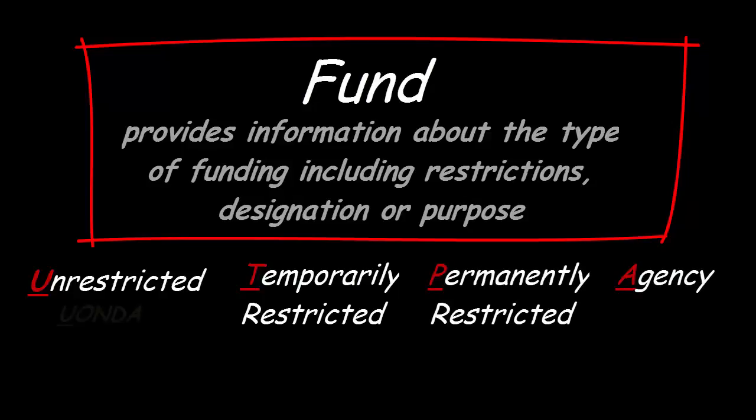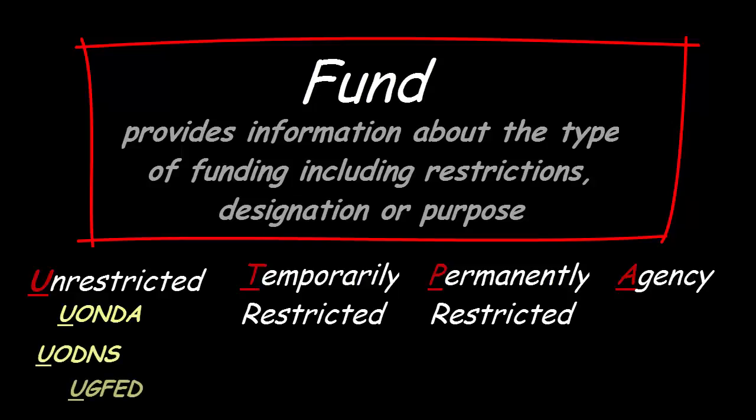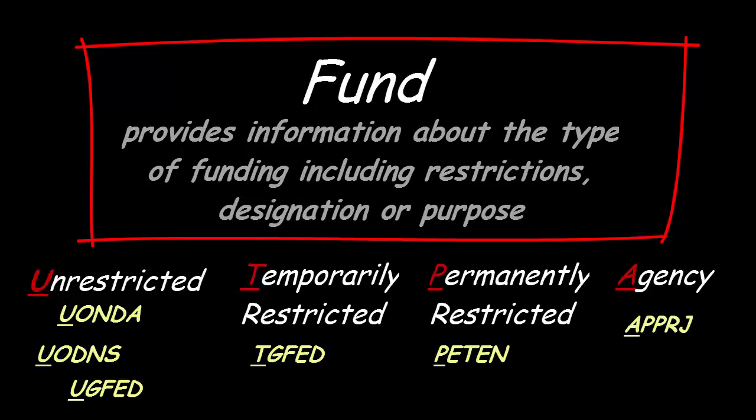Some example fund codes are UONDA, UODNS, UPPRJ, UGFED, and PETEN.